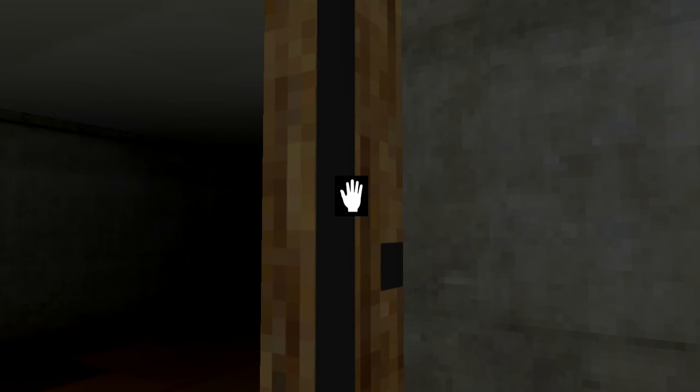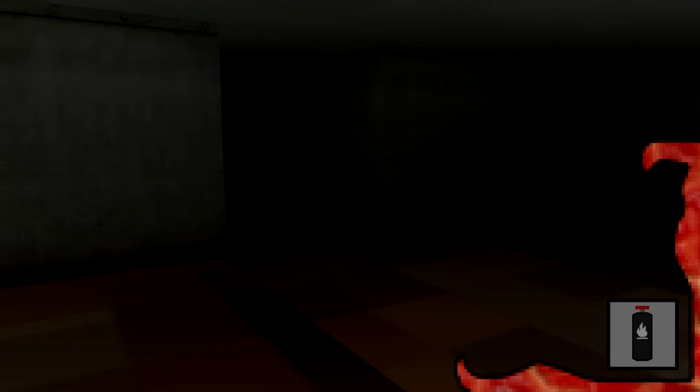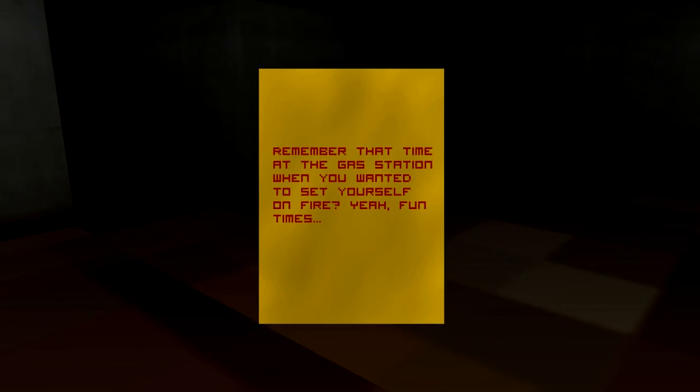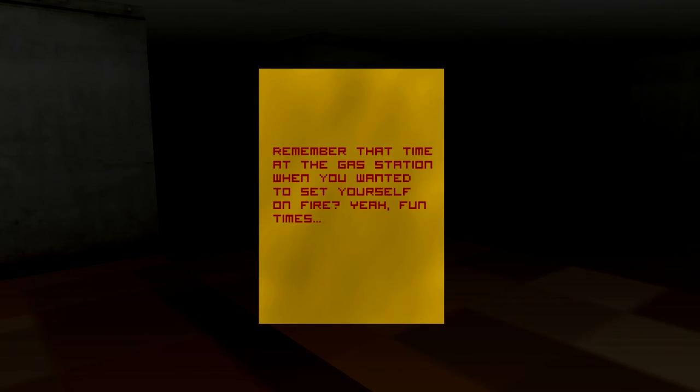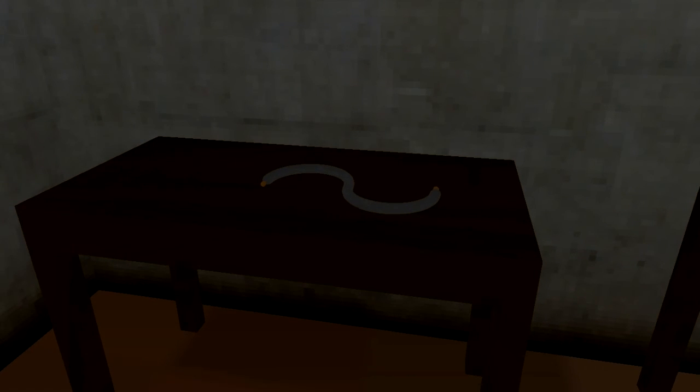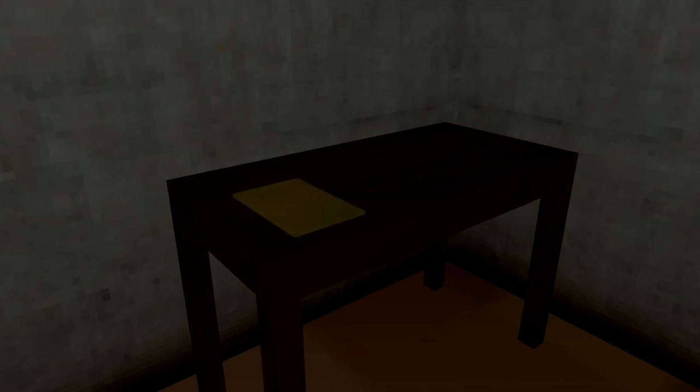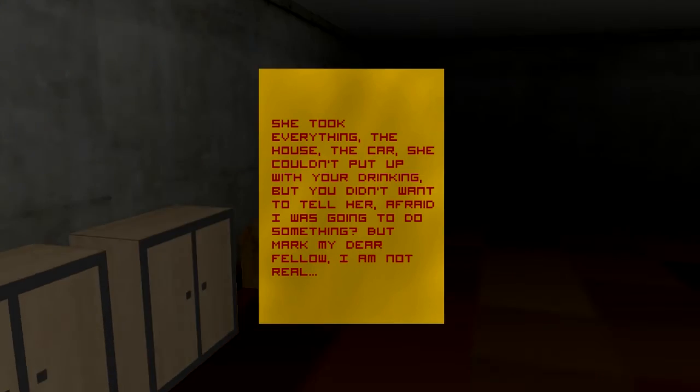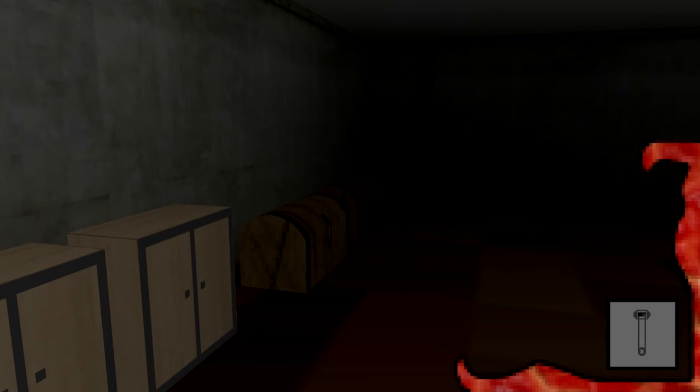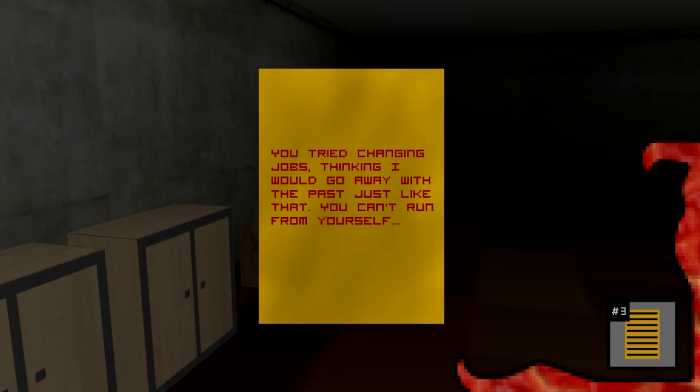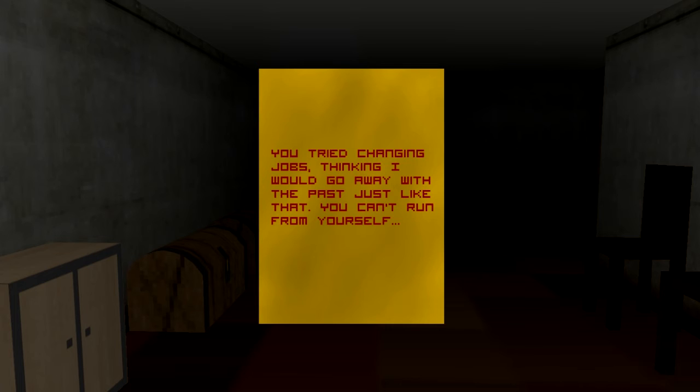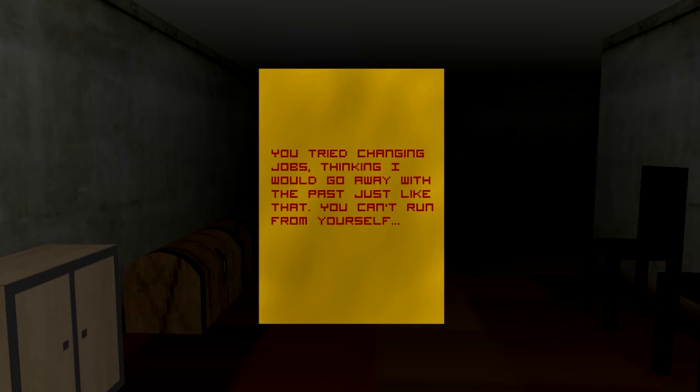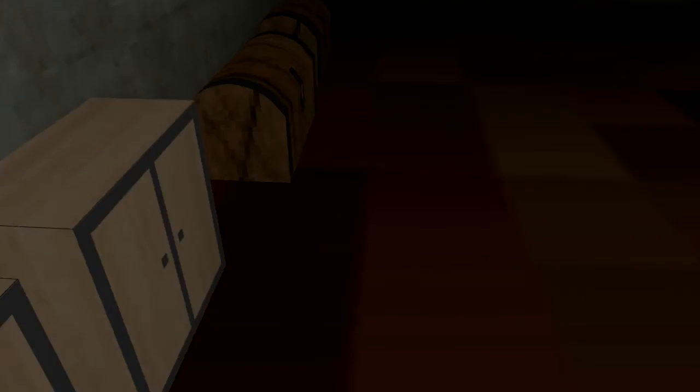Oh, that was me. I can't see that. Yeah! Where did I even put that? Remember that time at the gas station when you wanted to set yourself on fire? Yeah, four times. Good lord! This is too bad. This is so hot. Can I not open these? No. What is that? Note 6? Nope. Three. It's got to be three. You tried changing jobs, thinking I would go away with the past just like that. You can't run from yourself. Watch me.